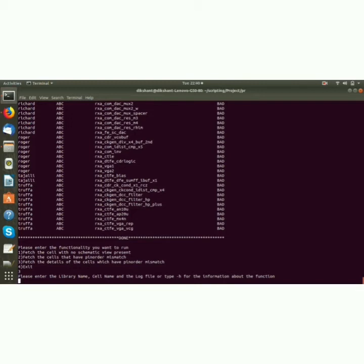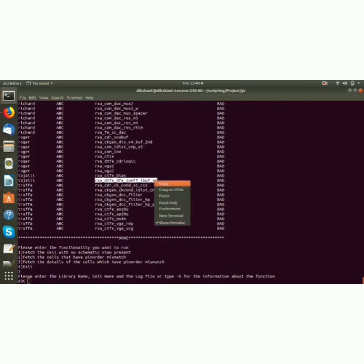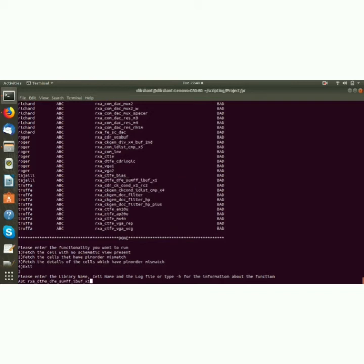So what will we do? We will give the library name. We will choose, for example, let me choose this cell and I paste it here, and again the log file.